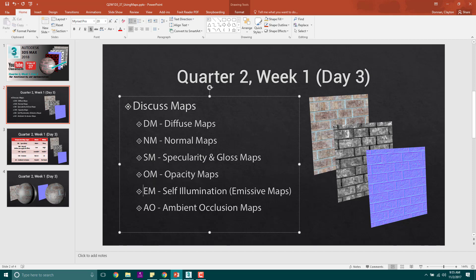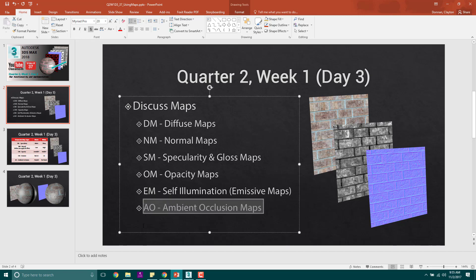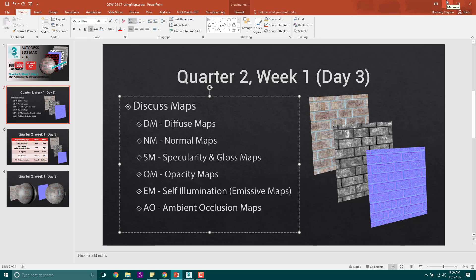Opacity allows you to select things that you want to be able to see through. Emissive maps, self-illumination, basically what that does is sections that you want to glow or to give off light. For instance, if you're making a house in the dark and you want the windows to glow a little bit, you'll create an emissive map. Then finally, AO or ambient occlusion maps.